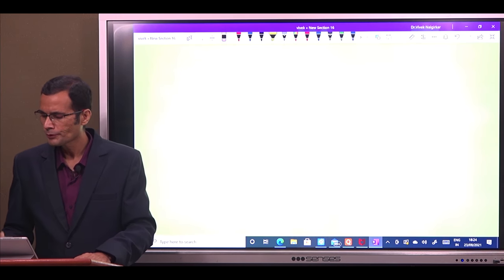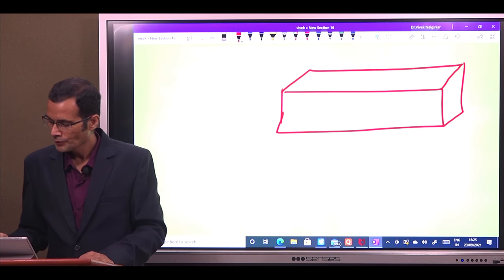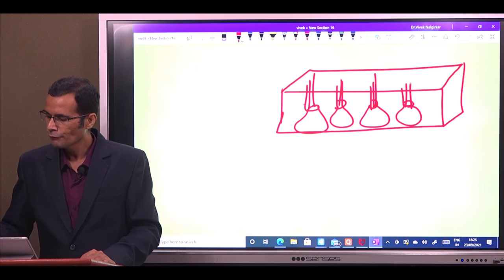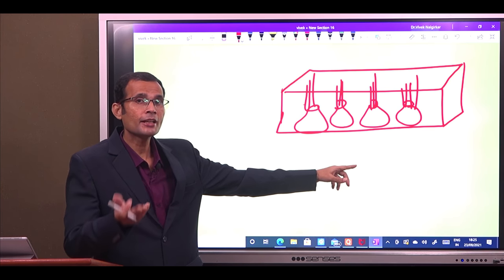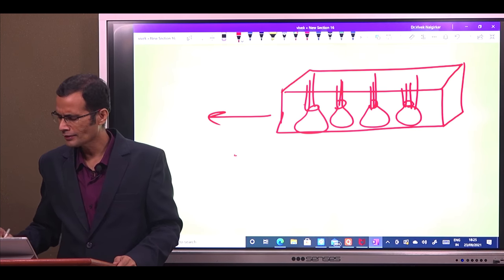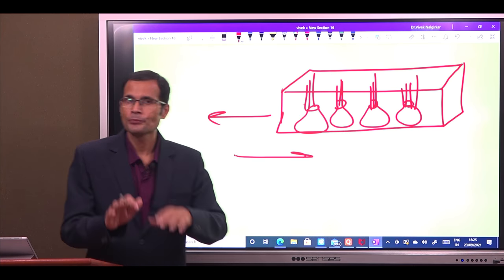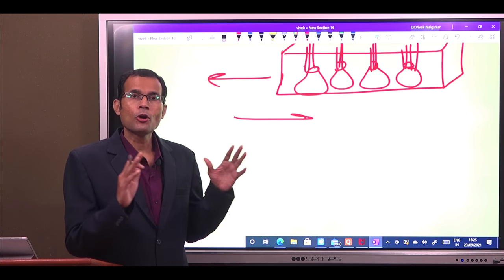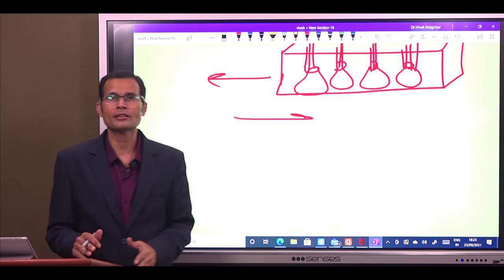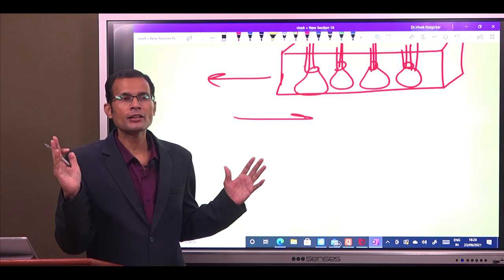In the utricle, the macula is horizontal and all hair cells are in a single row, oriented in one single direction, so the macula detects head movement in that particular direction only — linear acceleration. In the semicircular canals, however, the hair cells inside the crista ampullaris are oriented in all possible directions, which is why semicircular canals can detect head movement in any angle, in any direction.